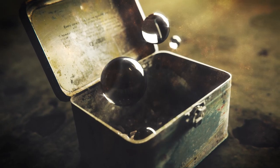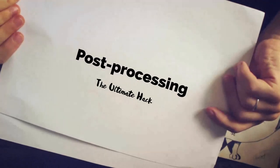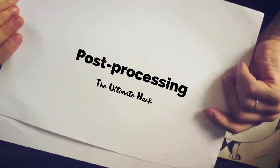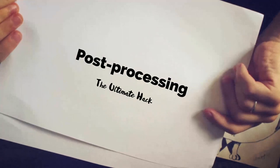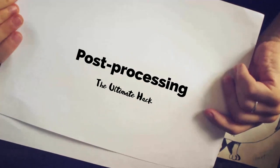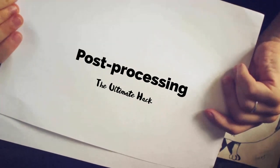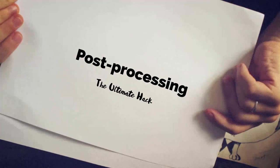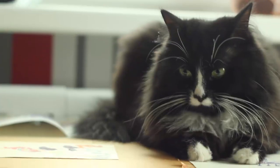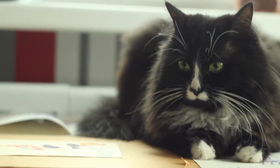Hey what's up, Gleb Alexandrov here, and in this pretty exciting tutorial from the realistic lighting series, we'll talk about post-processing, the ultimate lighting hack, and some kittens.